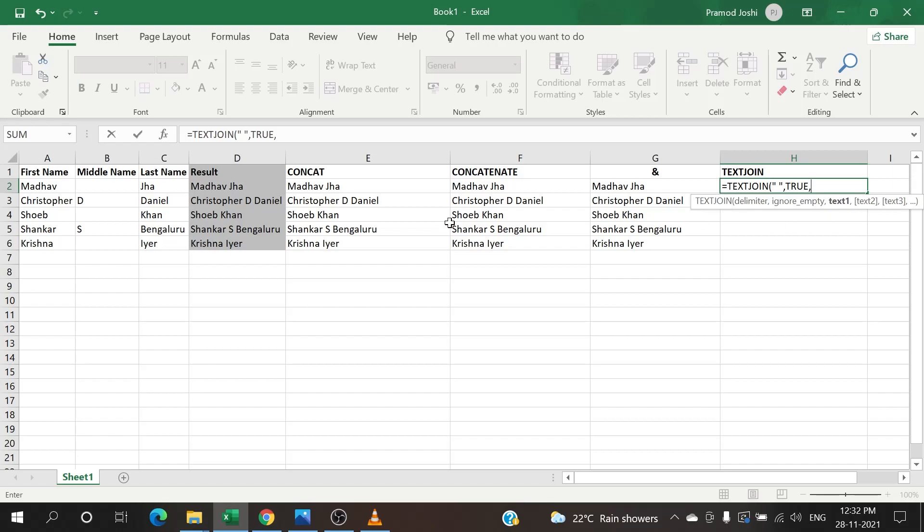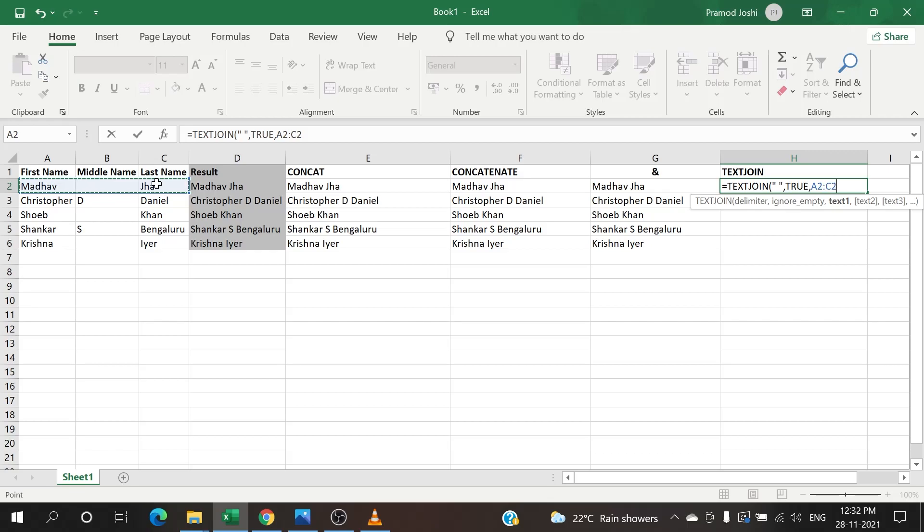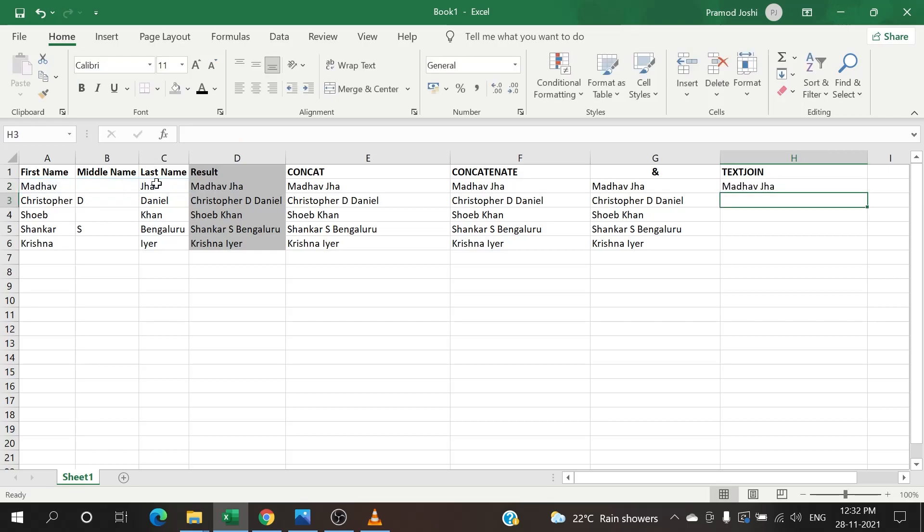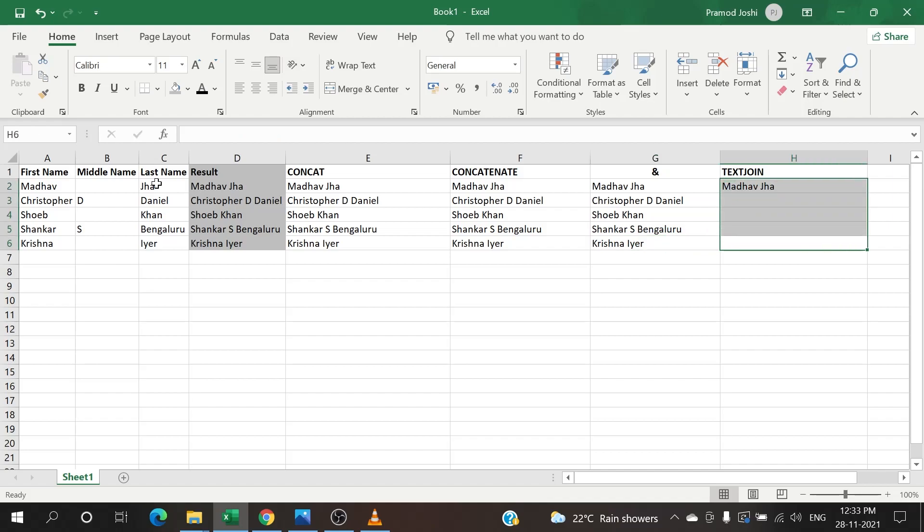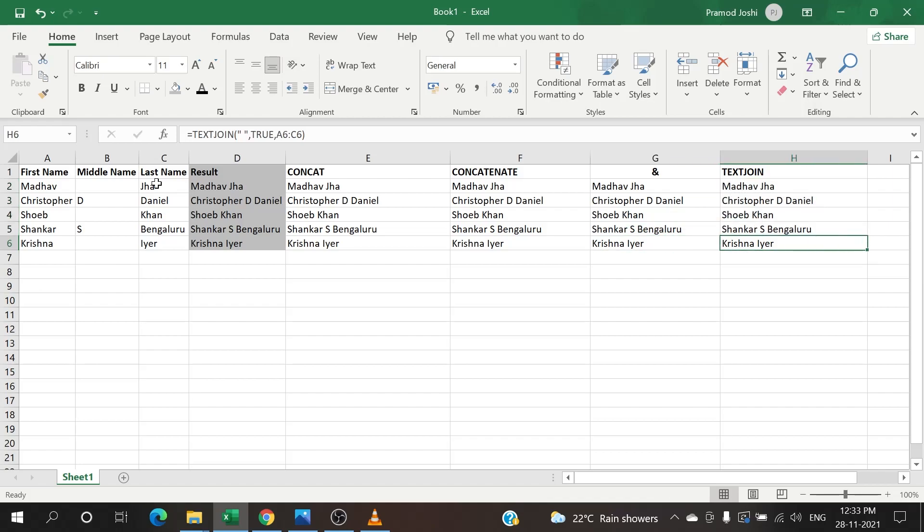Comma. Now text 1, text 2, text 3 - this you can do in two ways. You can individually select, or if you have a number of cells to be selected then probably you can select an entire range. So what I am going to do is I am going to select the entire range, close bracket. Boom! See, it gives exactly what we wanted.